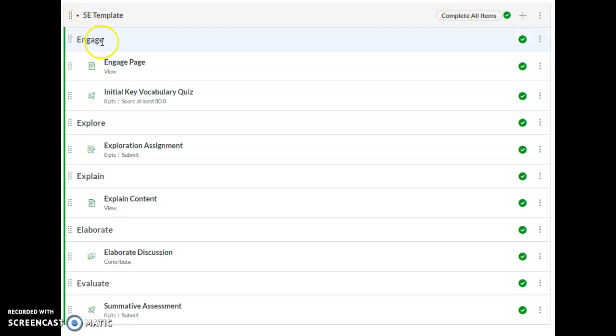Some items are just headers. A student cannot click or interact with a header. That just lets the student know where they are in this lesson.